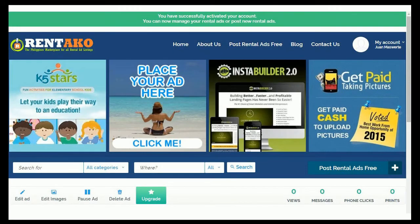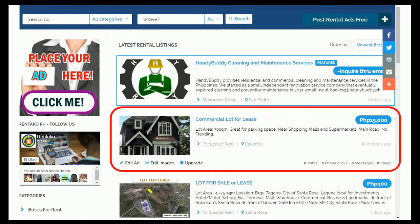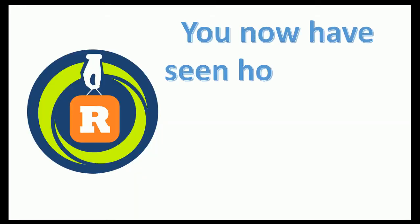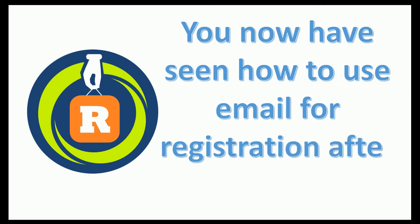Let's see how the ad looks on the home page — let's click on the home menu. As you can see, our ad is already displayed on the home page after the featured ads. You have now seen how to use email for registration after an ad is created.